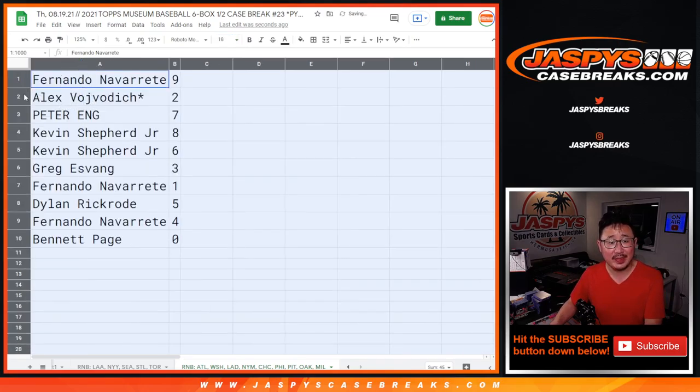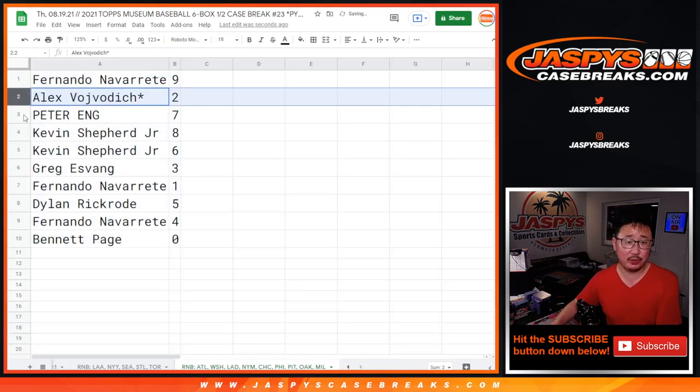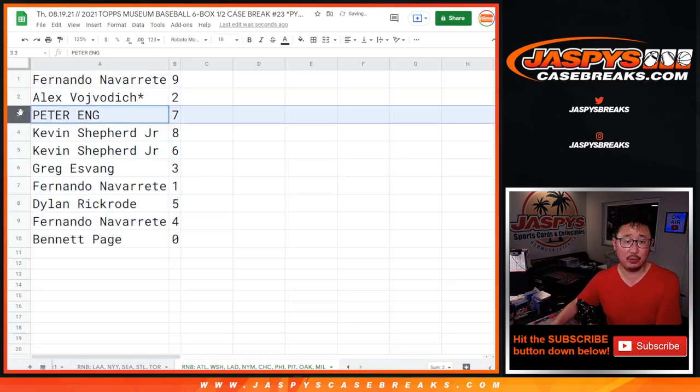All right, Fernando with nine, Alex with two, Peter with seven, Kevin with eight and six, Greg with three, Fernando with one, Dylan with five, Fernando with four, and Bennett with zero.